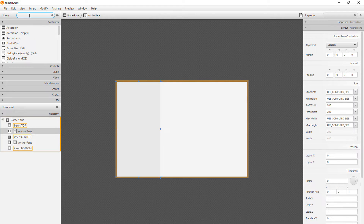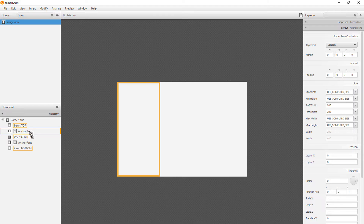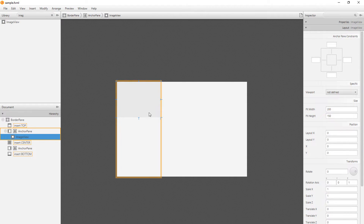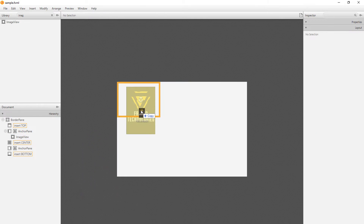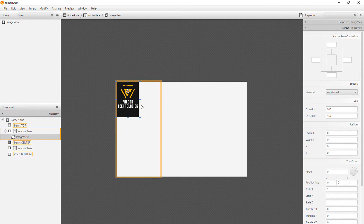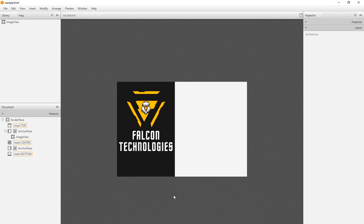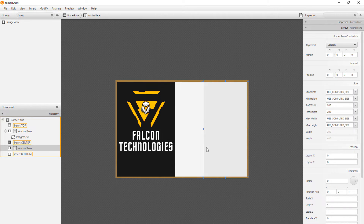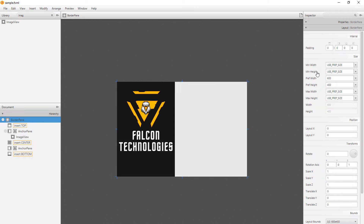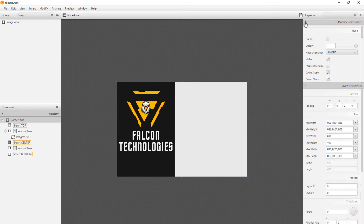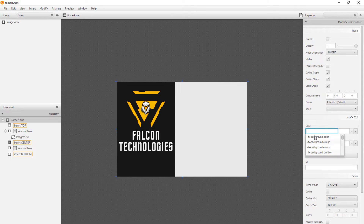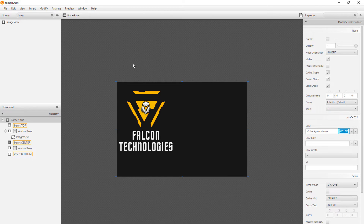Search for ImageView and drop it inside the left AnchorPane — here will be our picture. Drag and drop your image in. If you want this exact picture, you can find it in the description. Make it as big as you want. Now let's change the background: click on the BorderPane, go to Properties, then Style, and you'll see FX background color. Paste your color and press Enter — and as you can see, we already have a nice layout.